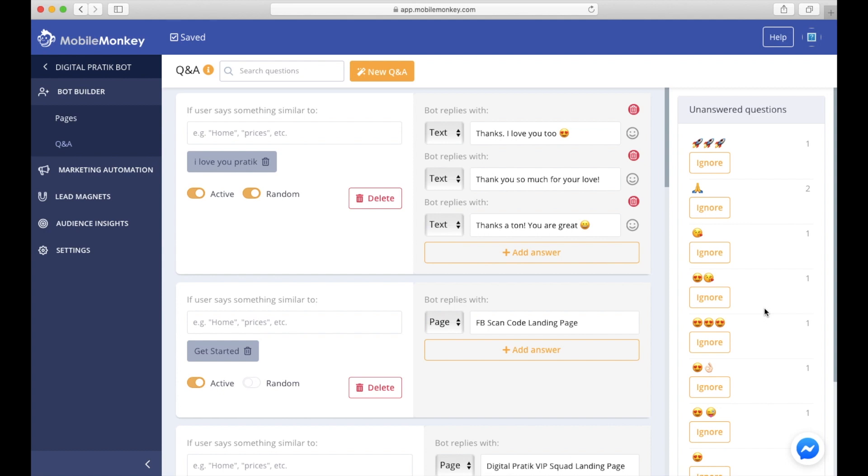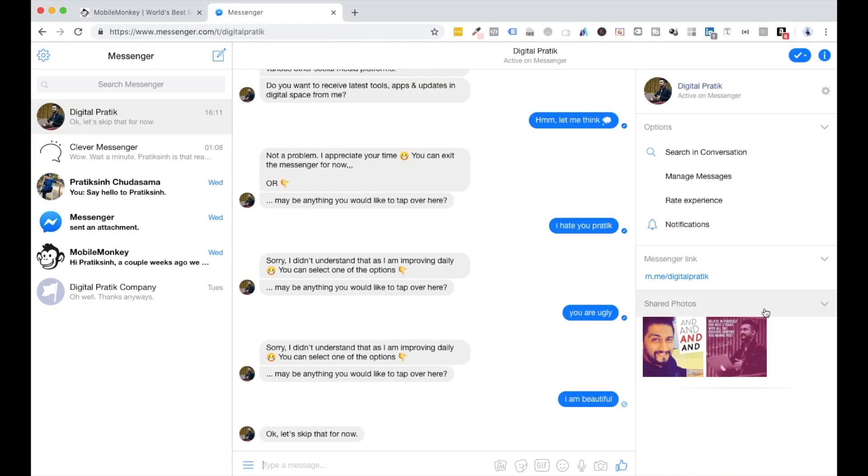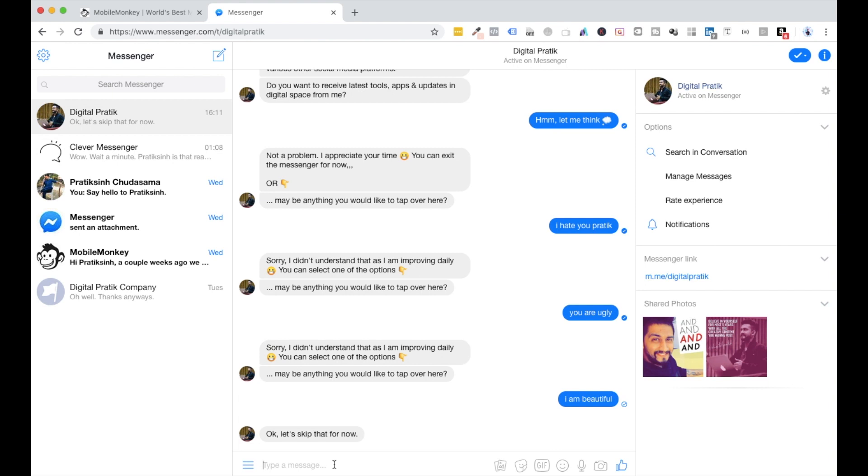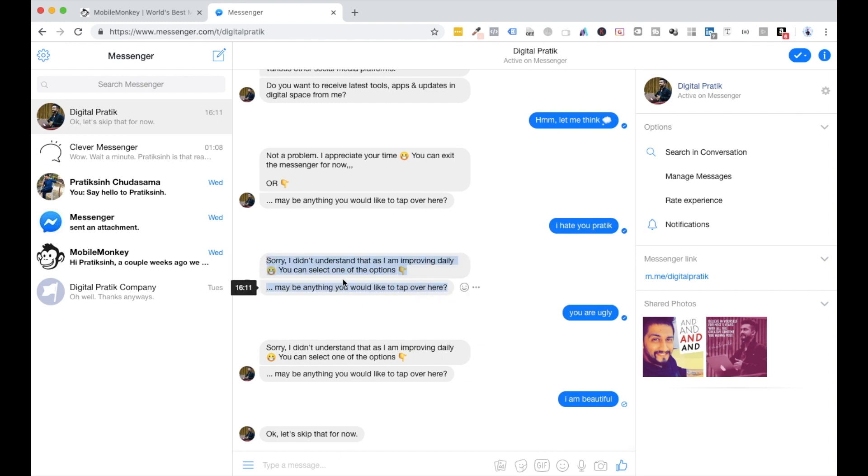Once we start getting all of these unanswered questions, we can actually see that people are actually writing or doing some things frequently, so we can actually automate those things for our bot. Let's suppose if continuously people are saying 'I love you Pratik' inside the bot. In three months, if I'm getting that phrase like 10 to 25 times, then I might just rethink to automate that process because if my default phrase is going on, it is not good.